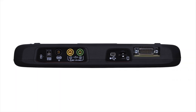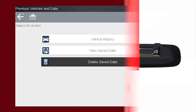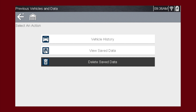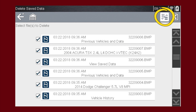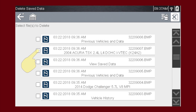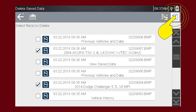Data files and screen images are saved on the removable microSD card in the tool. The tool software is also on this card. To delete a saved file, select Delete Saved Data from the menu. You can use the Select/Deselect All icon to clear all saved data files at once, or select the checkbox for one or more files you wish to delete, then press the Delete icon.